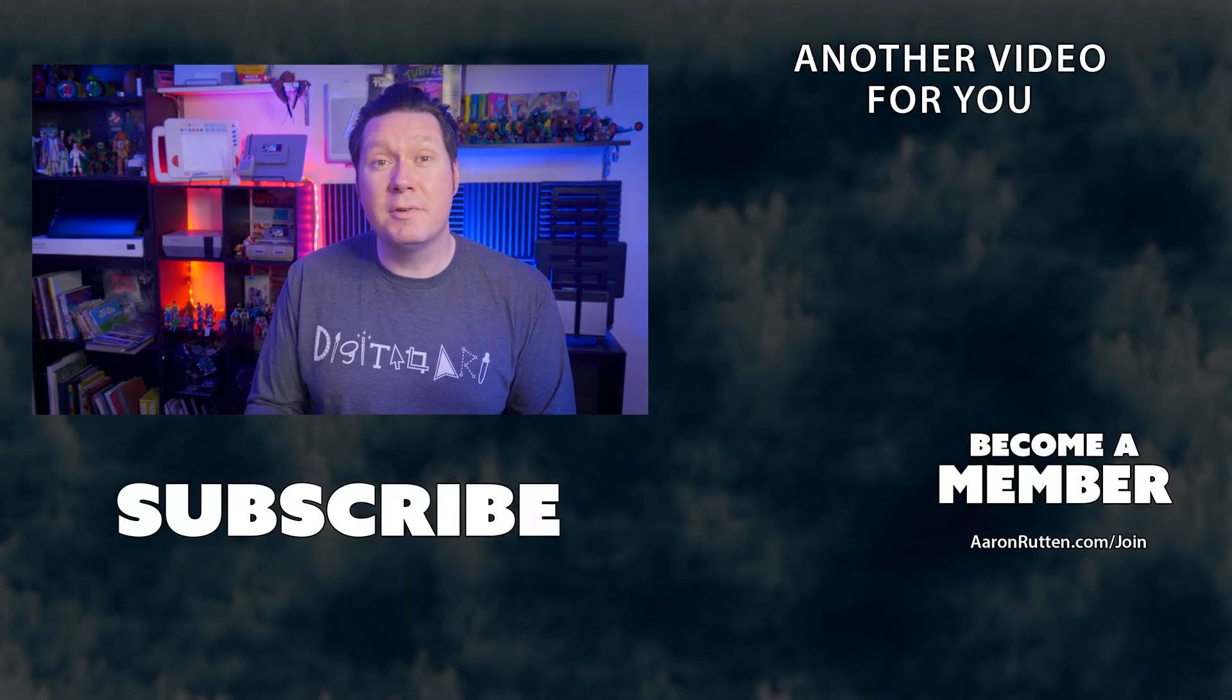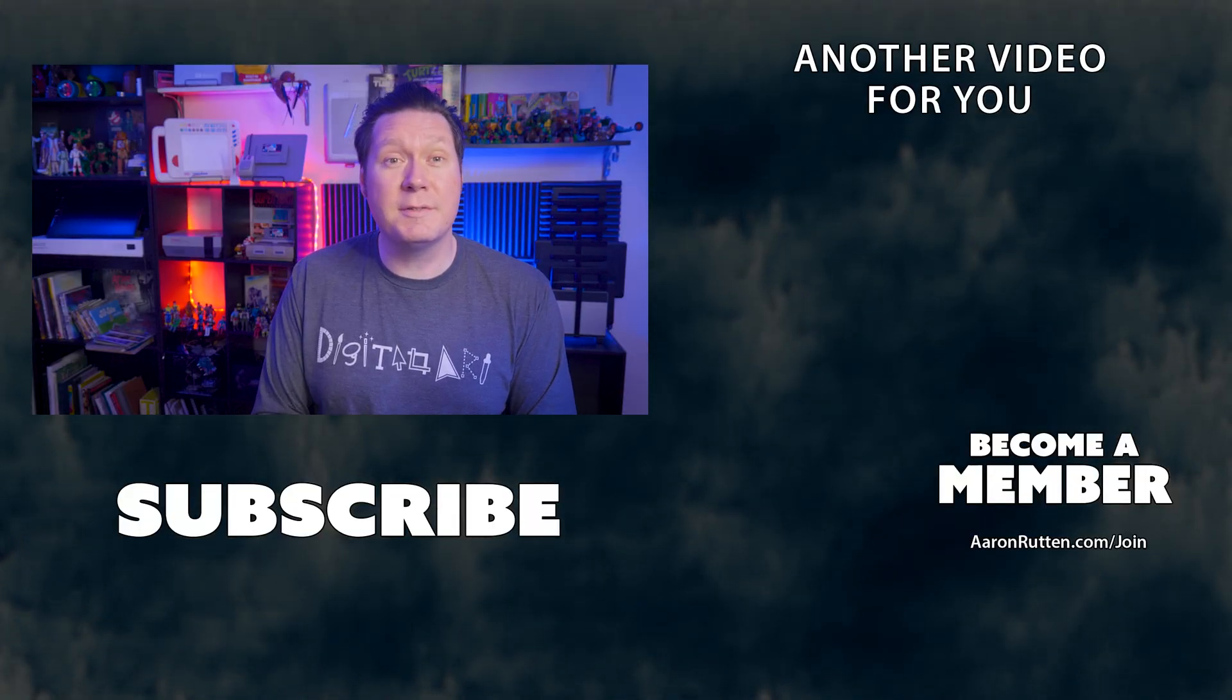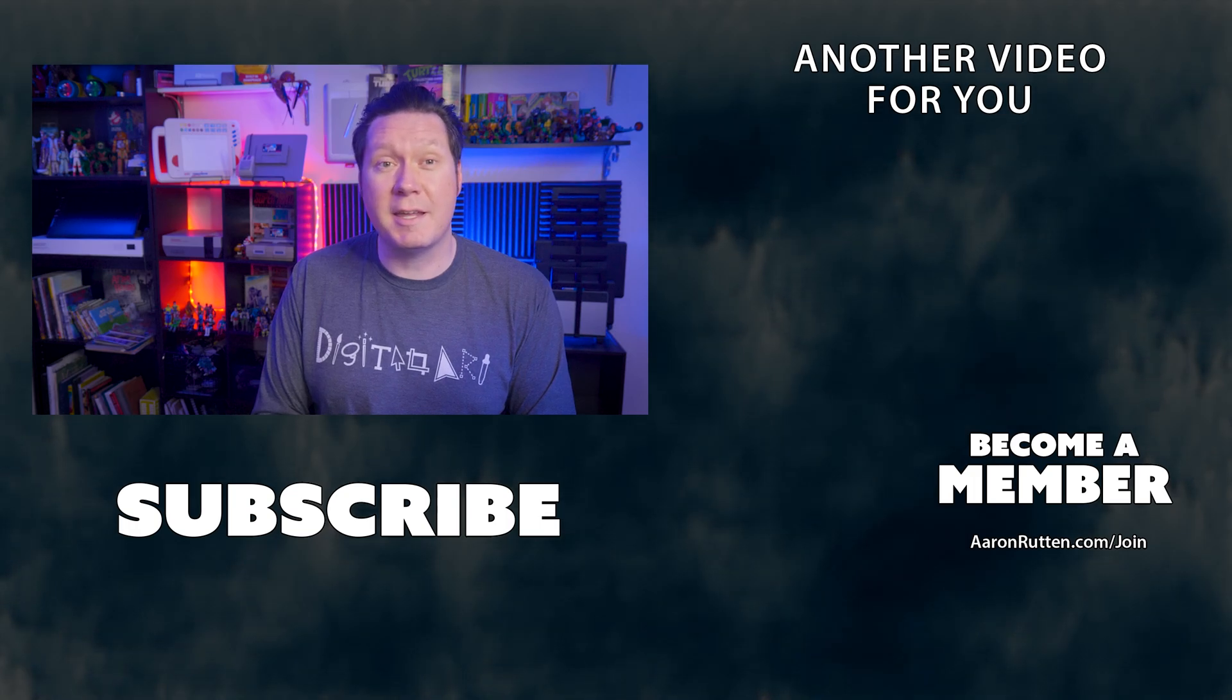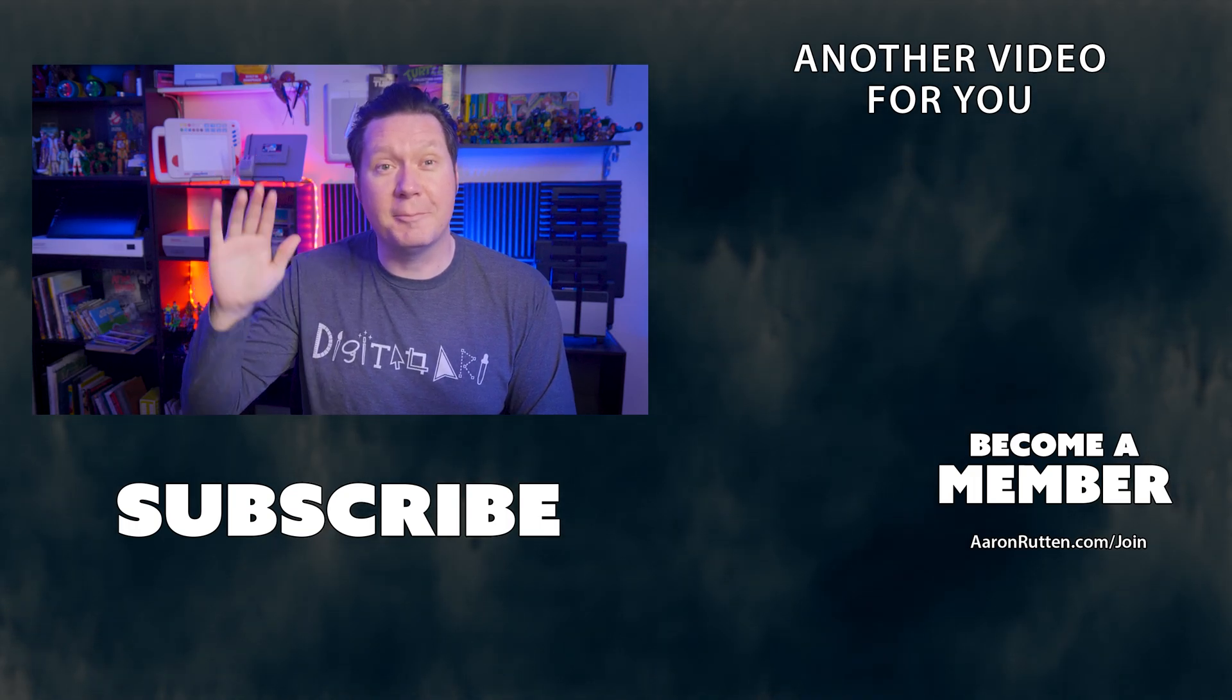That's all for this review. If you want to see more of my Rebelle tutorials, become a subscriber and a member today. Thanks for watching and I'll see you next time.